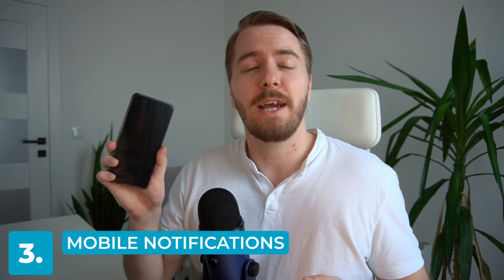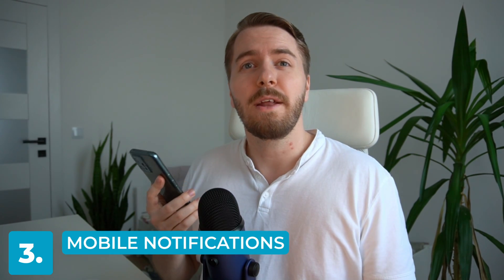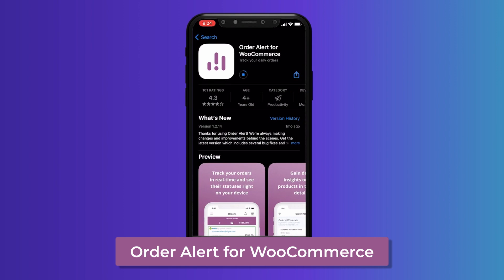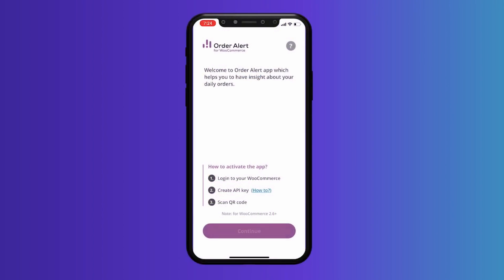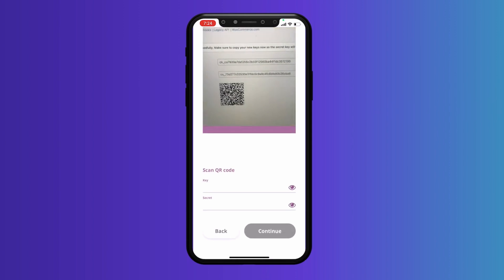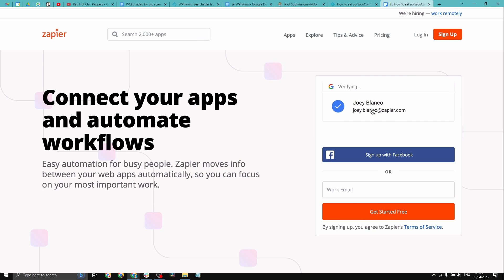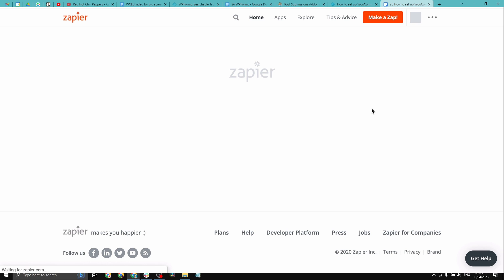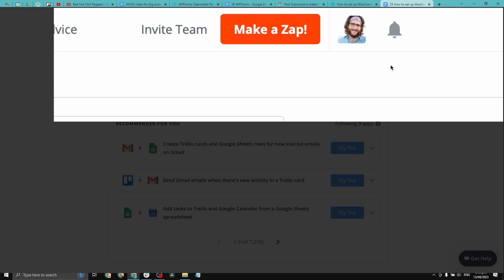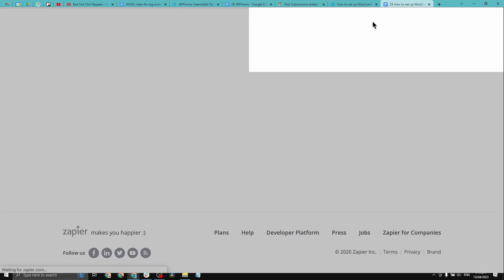Now let's talk about how to get order notifications sent to your phone. You can get new order status notifications sent to your phone using a variety of different methods. One popular option is the WooCommerce app, available for both iOS and Android — you can download the app, connect it to your WooCommerce store, and enable push notifications for new order confirmation email alerts. You can also use third-party apps or services such as Zapier, which create custom workflows that can send new WooCommerce order notifications to your phone via SMS, email, or other messaging platforms.